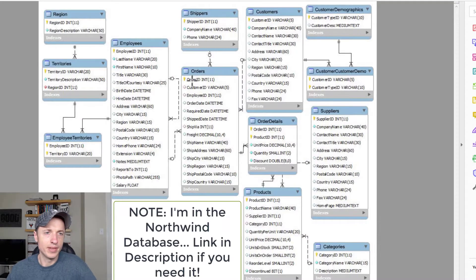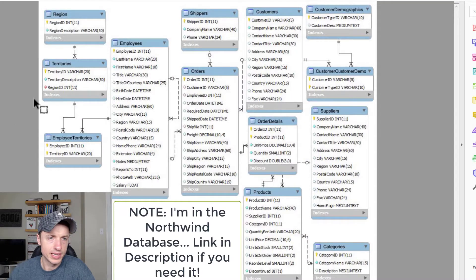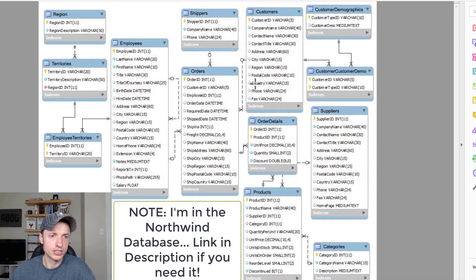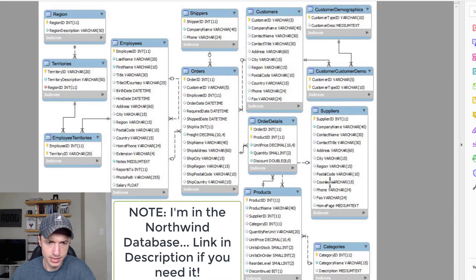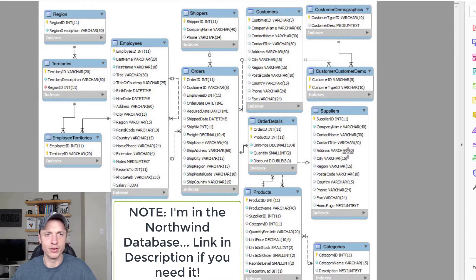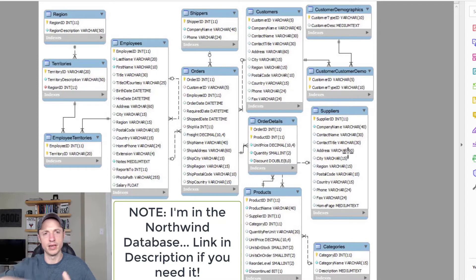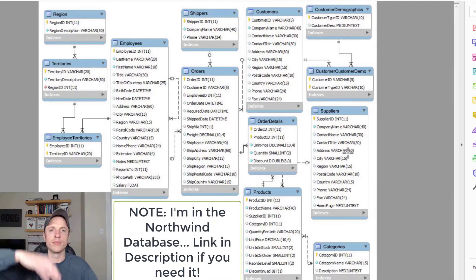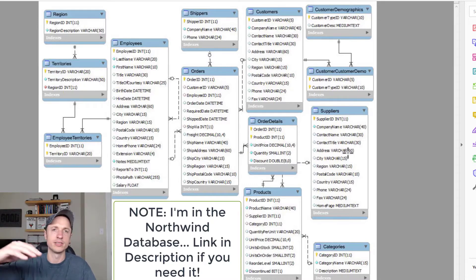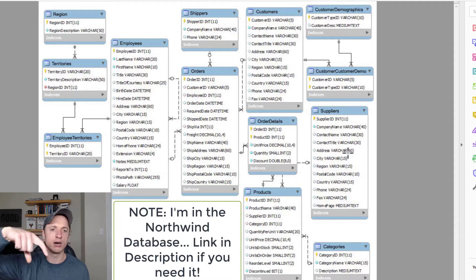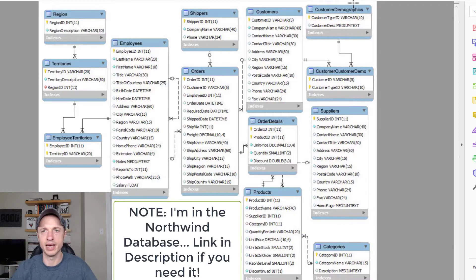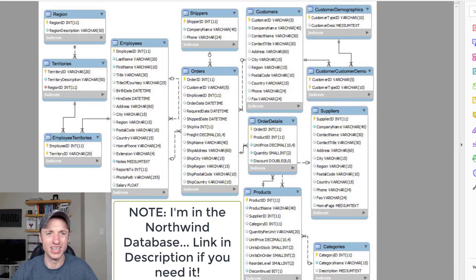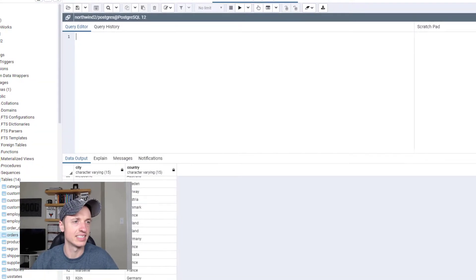Alright, so let's get into it. Let's say that we want to see all of the countries that our customers are in, as well as all of the countries that our suppliers are in. So we want to basically stack or combine those two select queries into one long column with all the countries for customers and suppliers. And that's what we're going to do in this instance here.